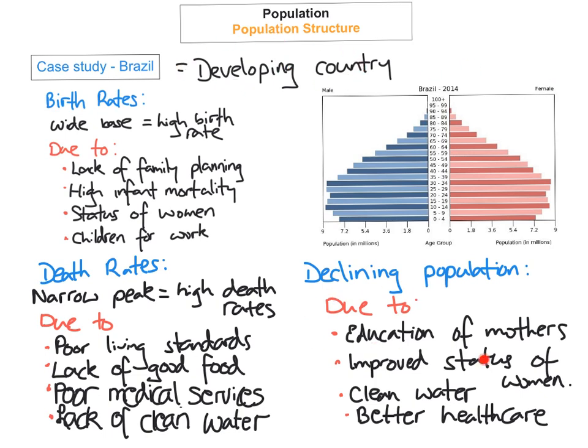The decline may be due to the education of mothers, where they become more aware of family planning and contraceptive methods, the improved status and role of women in society, better access to clean water, or improved healthcare — or it might be a combination of all of these factors that has led to the decline of population in Brazil.